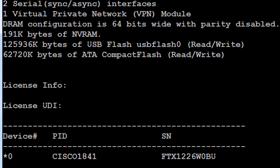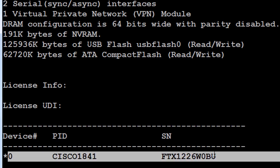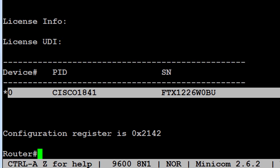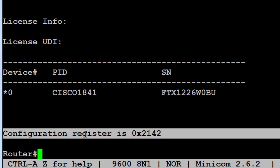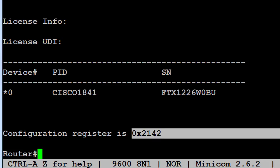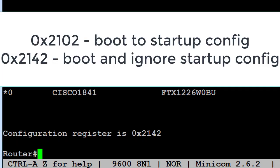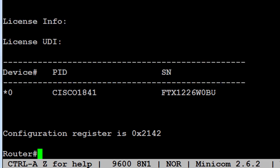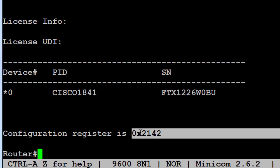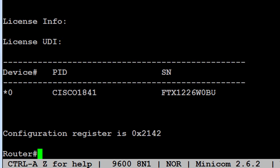This is the license information for the software. Very importantly, the configuration register is shown here — 0x2142. For the CCNA you need to know both 0x2102 and 0x2142. The 2142 value tells the router: when you reboot, don't look for any configuration files — just boot up as if you'd come out of the box. This is relevant for password recovery when you've forgotten the enable password.